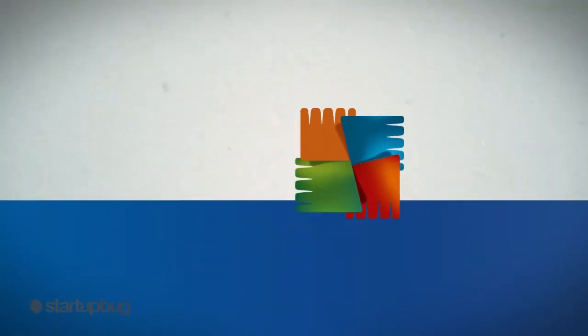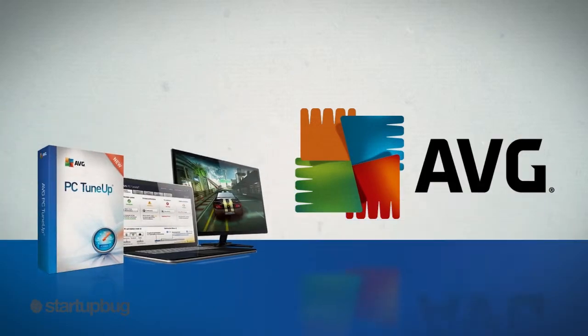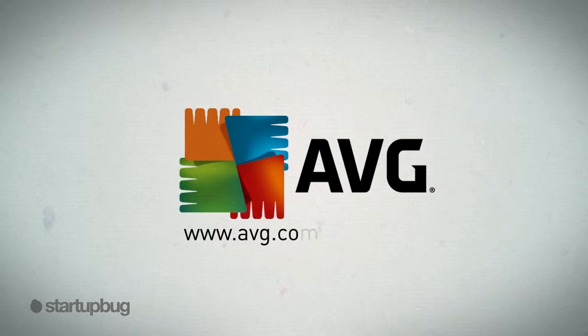Take a free trial of PC TuneUp and restore your PC to top speed. Just visit www.avg.com.au/tuneup.